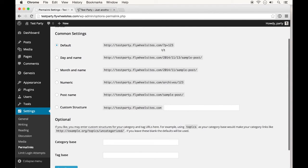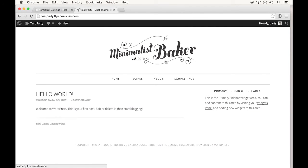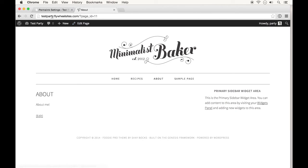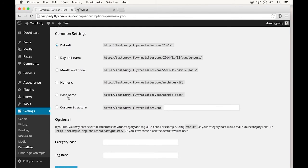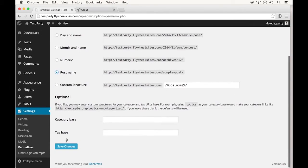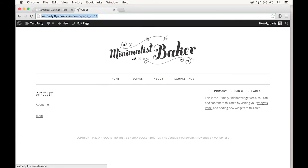If I go to my Permalinks page, by default WordPress uses this post number or page number setting. For example, if I click my About page, it goes to my domain name and then backslash page ID 11. I'd really prefer that to just say 'about.' Under Permalinks, you can change that. I would just use Post Name. You can use some of the other options — some people like having the date associated — but I personally just keep it simple and go to Post Name.